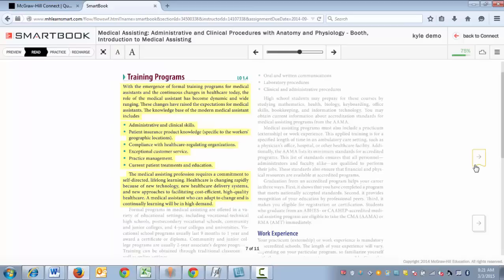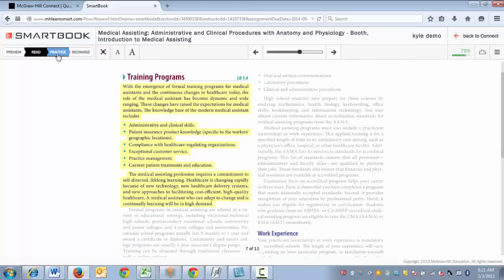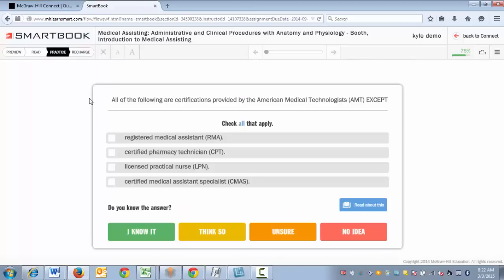At any time when you feel ready to practice, you can click on the practice tab. In the practice phase you'll be asked questions about the highlighted text that you've just read. This will ensure that you're having a very effective study session.